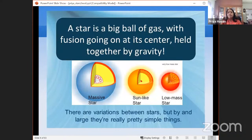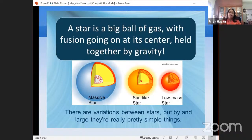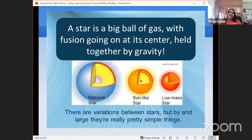What is a star? A star is basically a big ball of gas with fusion going on at its center, held together by gravity. Different kinds of stars exist — massive stars and low-mass stars — and the fusion processes in stars of different masses differ. Massive stars have much larger core temperatures. The sun is somewhere in between, neither too massive nor too low mass — the Goldilocks in between.